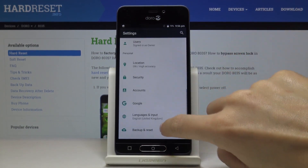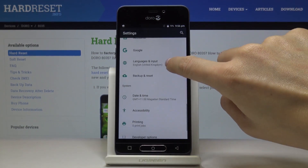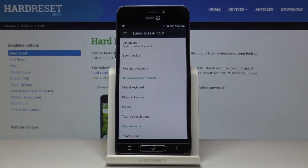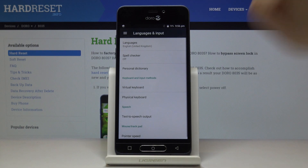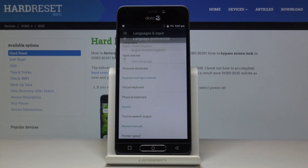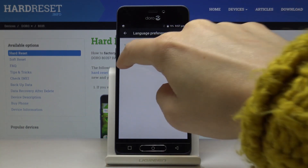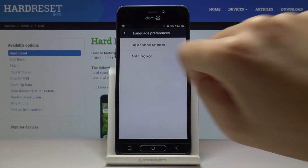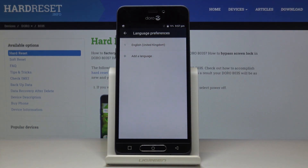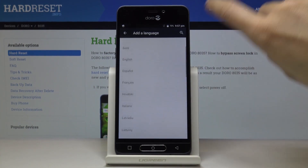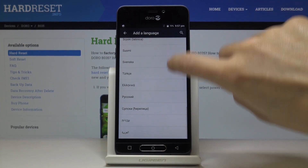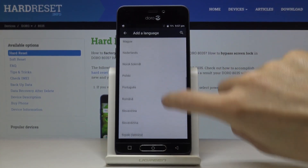Then find and pick Languages and Input. Now by tapping on Languages you can click on Add a Language to pick the one that you would like to apply, so just browse through the whole list of languages.